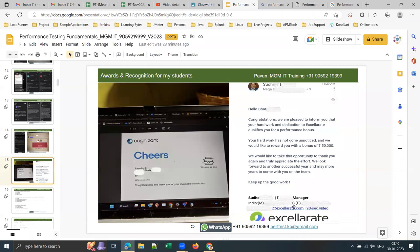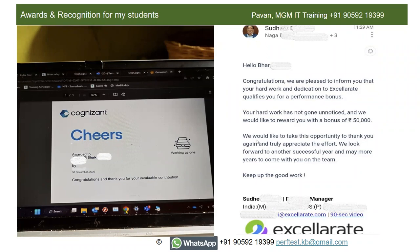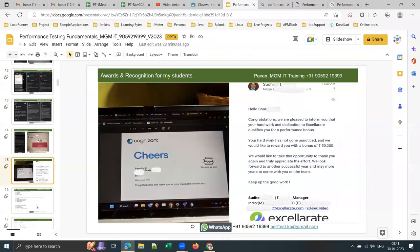One more highlight — one of my previous batch students, within six months of joining as a performance test engineer, received a performance bonus of 50,000 rupees. That screenshot is shown here. This is the power of real-time training — they earned placement through their own interviews and proudly shared their recognitions with me.